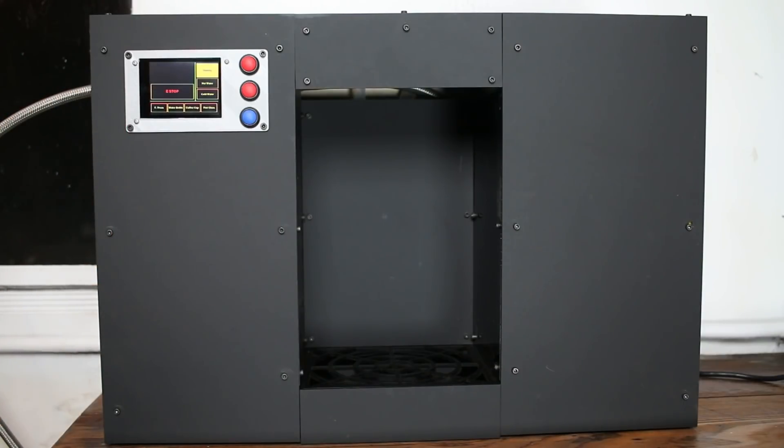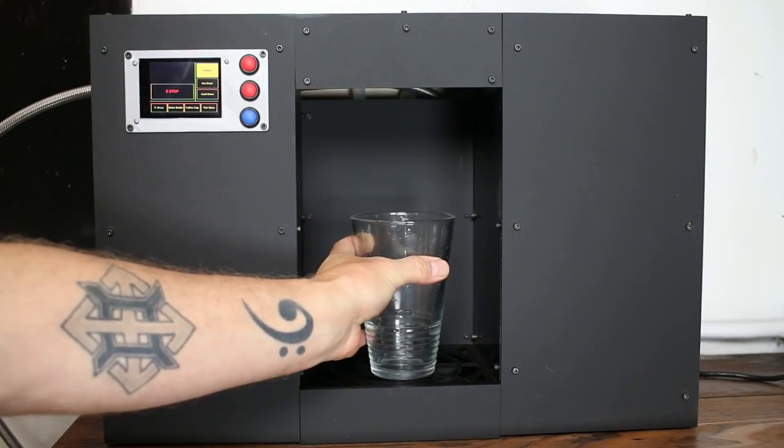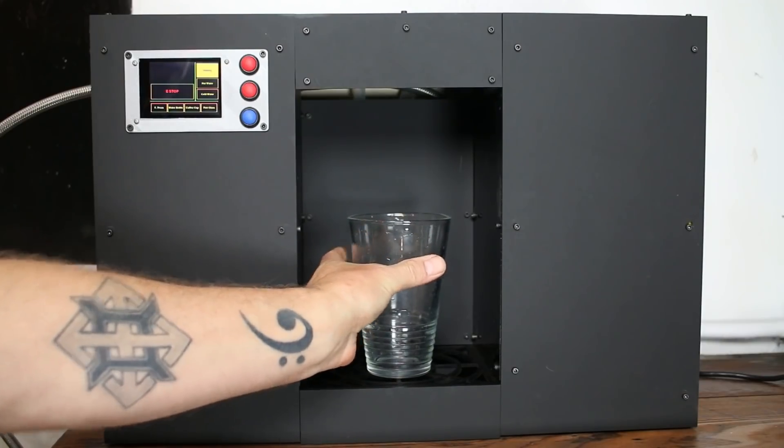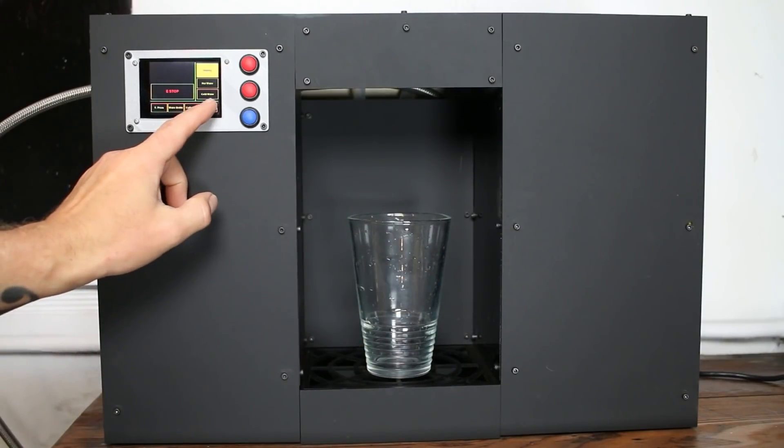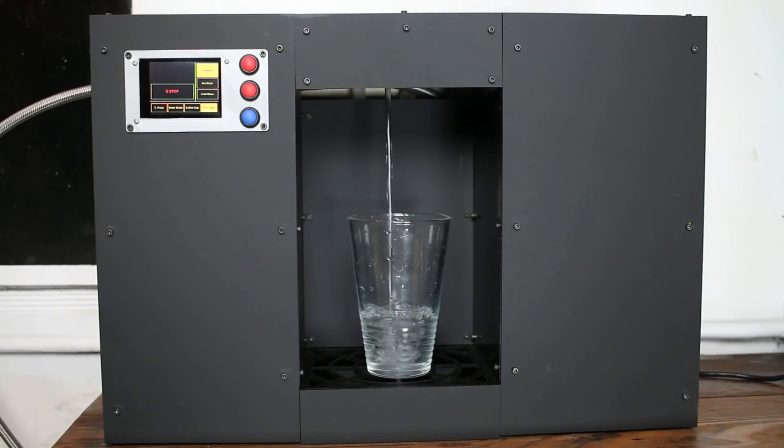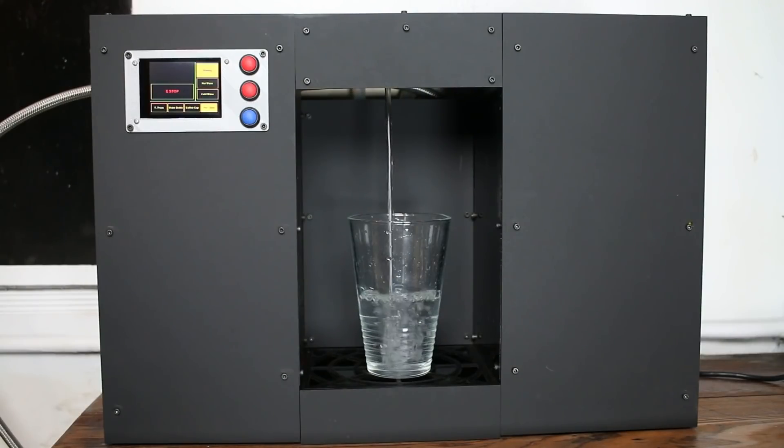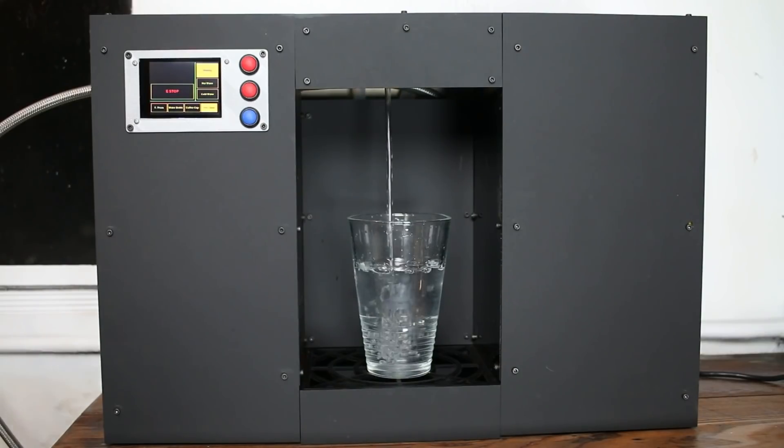While that hot water is heating, let's try a pint glass. Set that in there and we'll hit pint glass. And that should fill up and stop pretty close to the top. Let's hope that I don't have to hit e-stop.